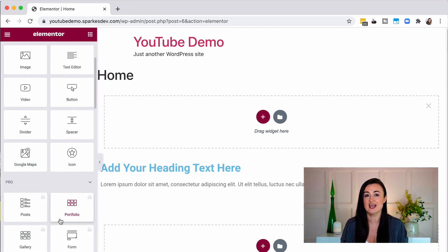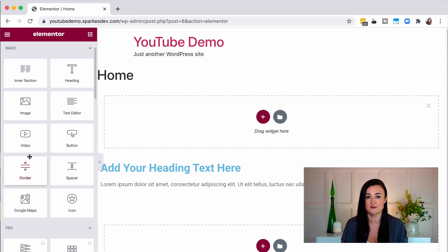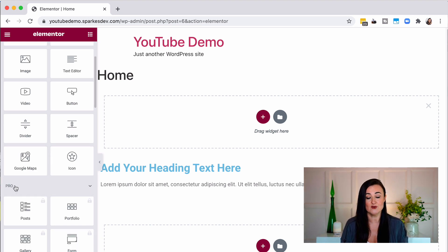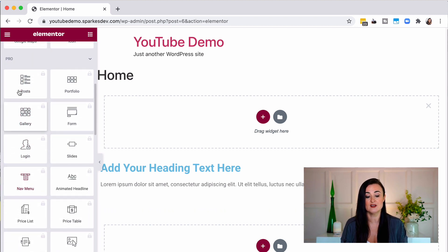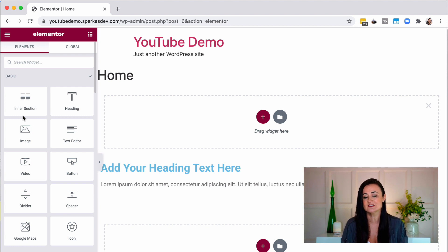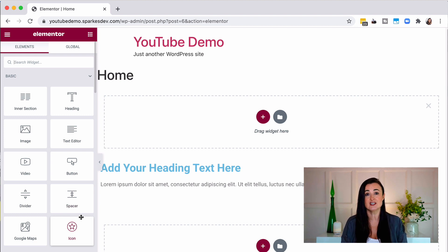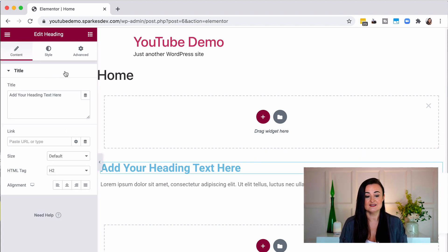There is a pro version and a free version of Elementor. The elements in the free version are actually enough for most basic websites. The paid-for widgets are shown under the pro category, so if you wanted a blog, portfolio, posts, or a gallery on a form you would need to pay. At the time of recording it's $49 for a one-site license, so it's not that much.